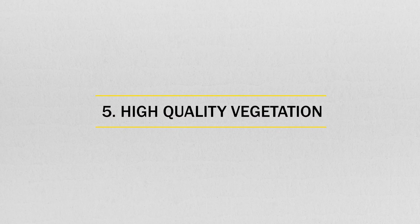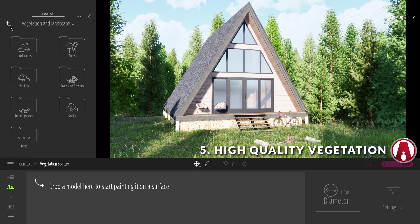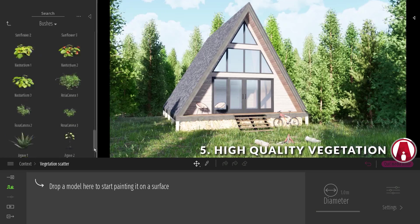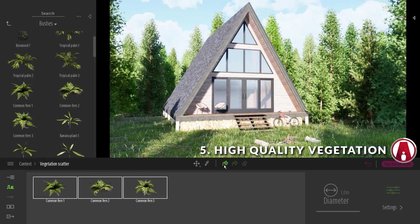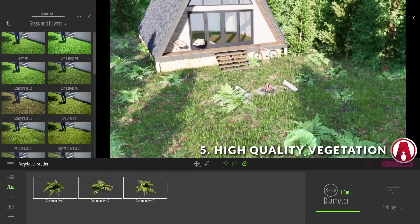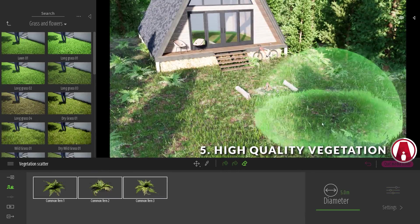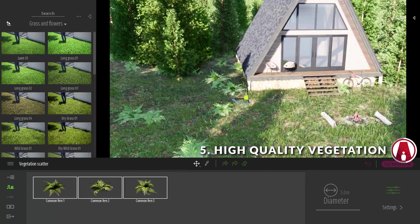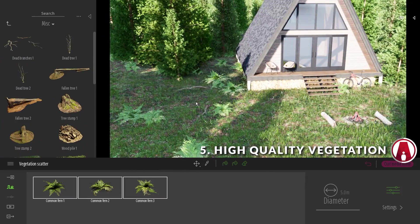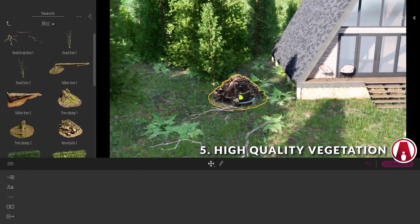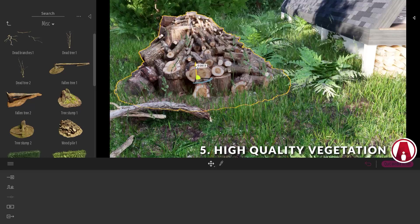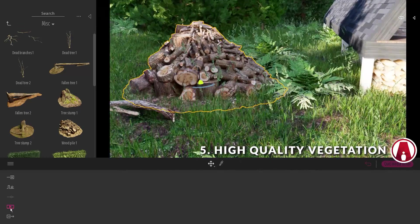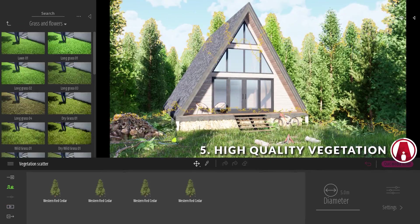5. High Quality Vegetation Assets. Twinmotion 2020 also added many realistic Quixel Megascan assets such as bushes, ferns, and other plants, as well as other miscellaneous items such as dead branches, wood piles, ivy, etc. Just add these to your model to make the scene more interesting and realistic.